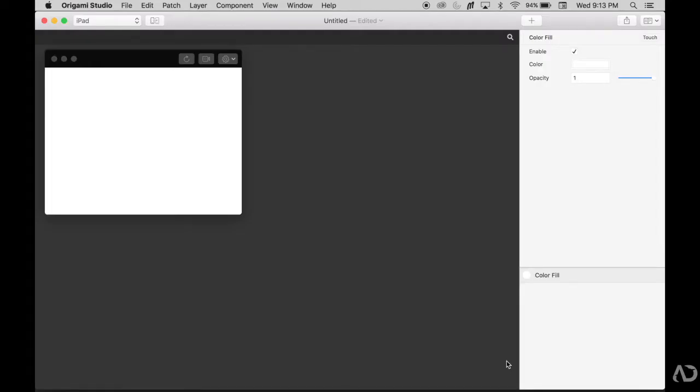If you're new to Origami and haven't used it much before, I really recommend watching my intro video. In that video, I go over the whole interface and how to get started with the program.